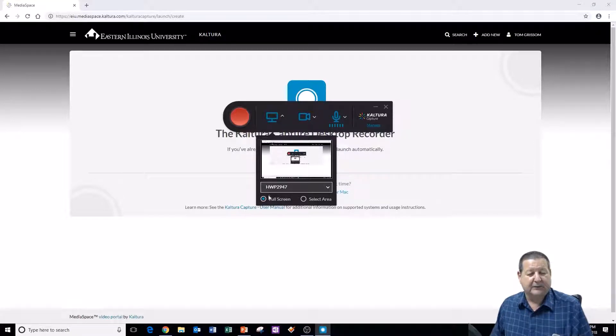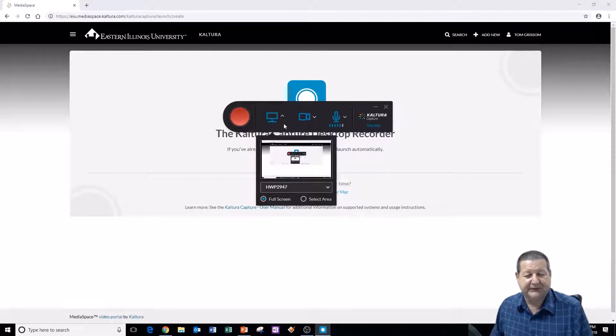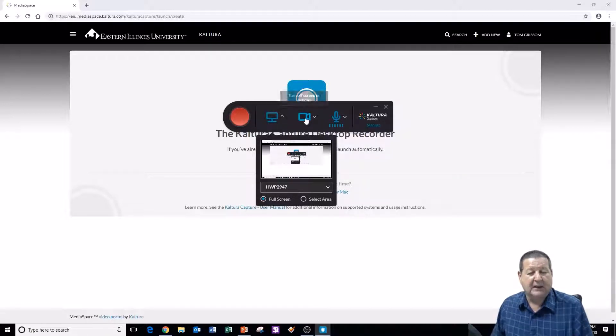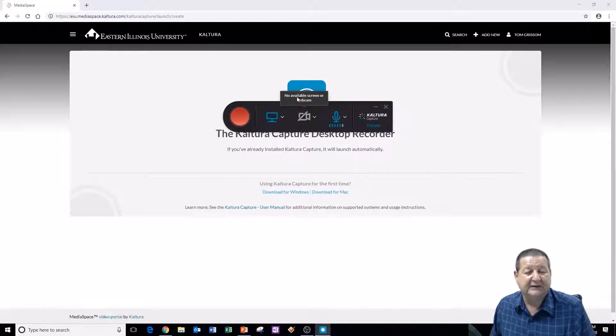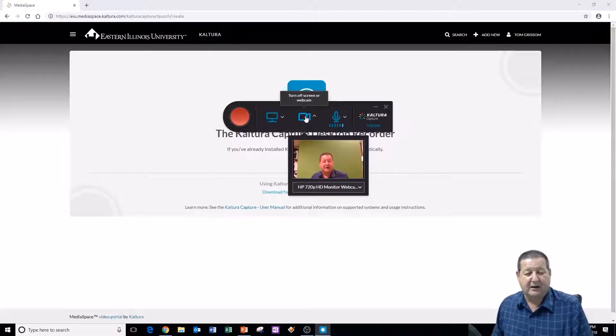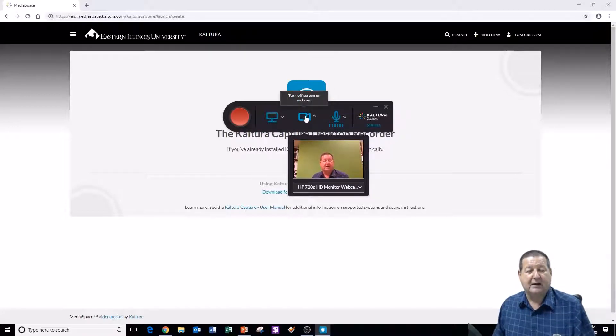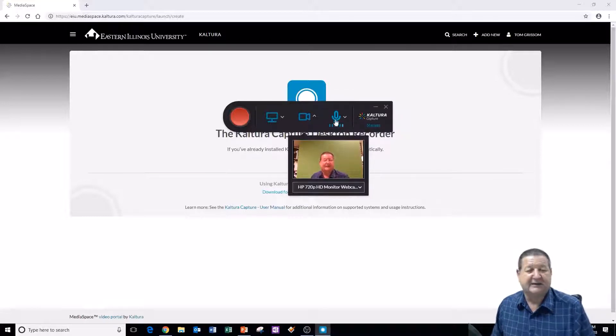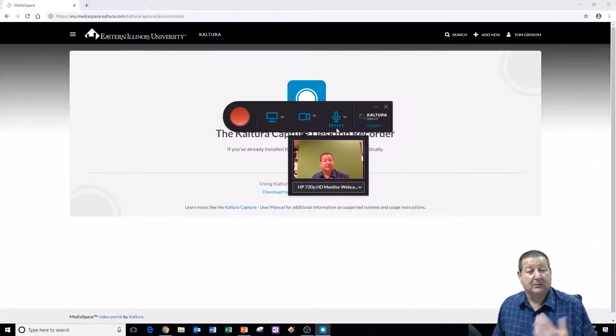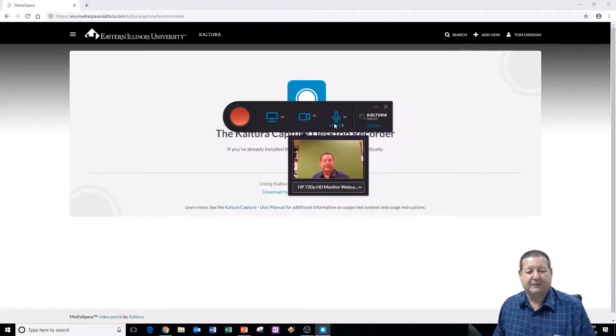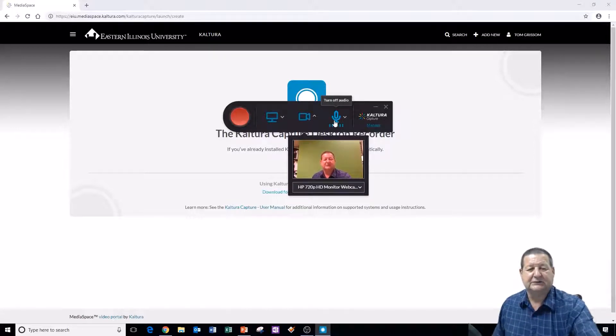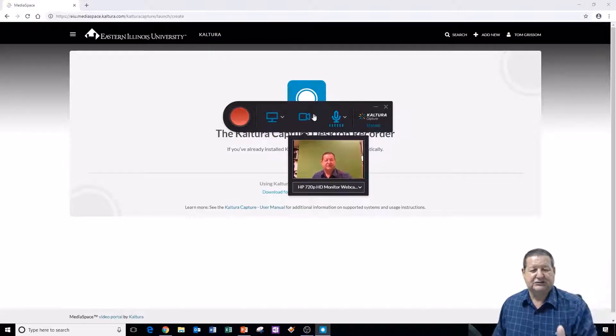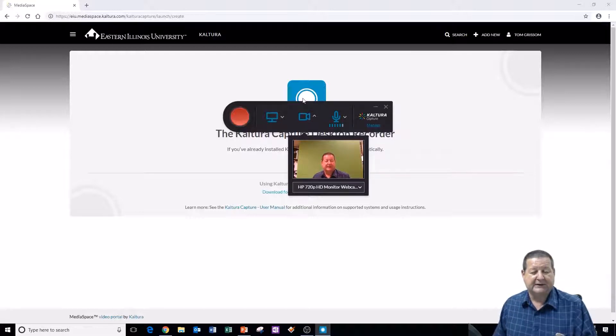I can record the full screen or I could select an area of the screen. And then if you have more than one webcam, you can select your webcams here. And then the second one over here, if I click on this, that tells me no available screen or webcam. So I can click that to turn that on or turn that off. So I just turn my webcam on. And you can see that the microphone, you can see the little blue bars are moving. So it is recording my audio. So it's using my microphone on my webcam to do this. And then just kind of reposition your camera or whatever you want to do. Position yourself. And when you're ready to go, click the record button.